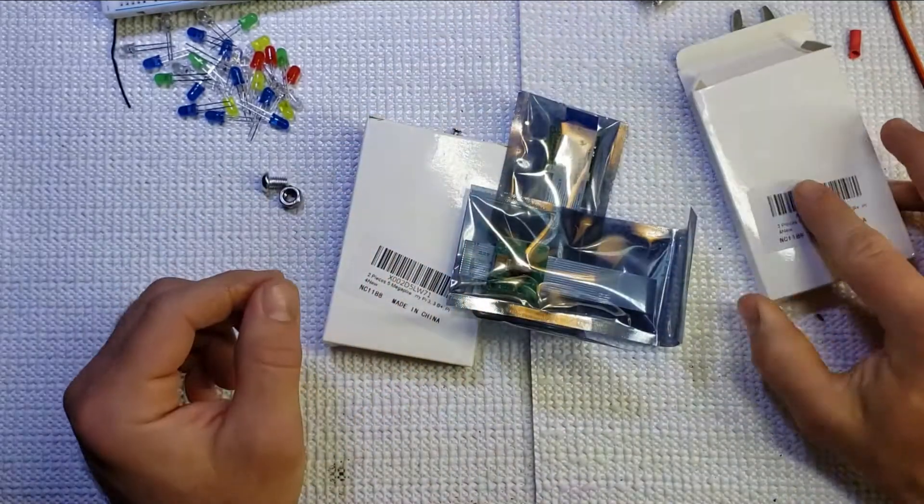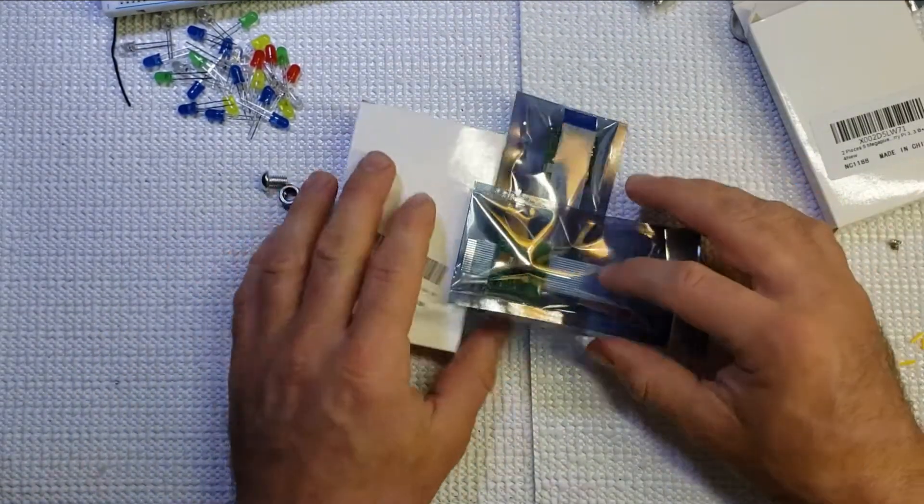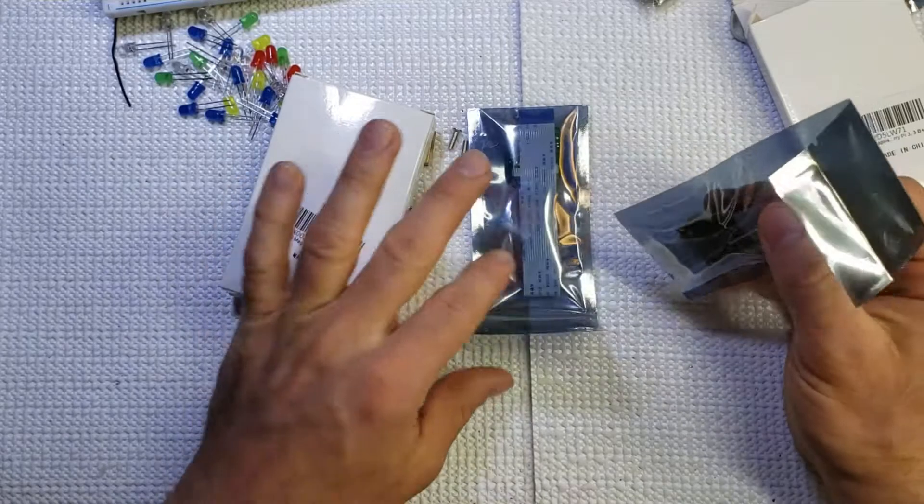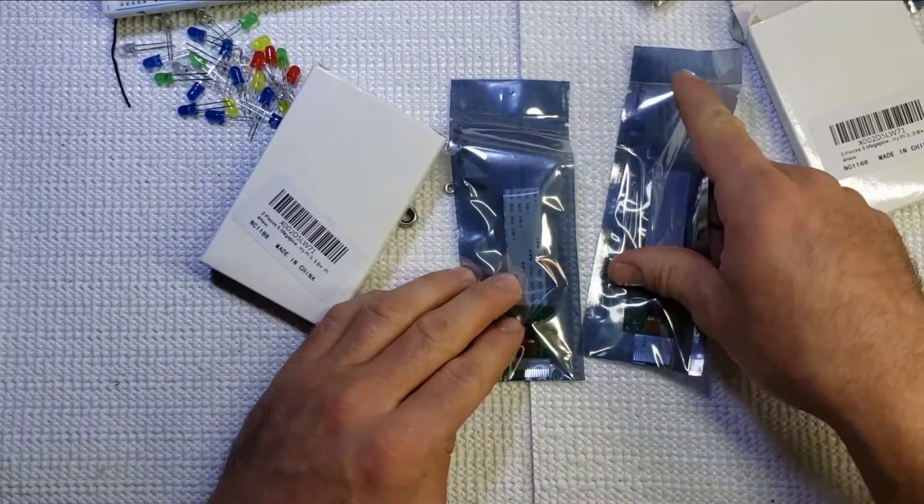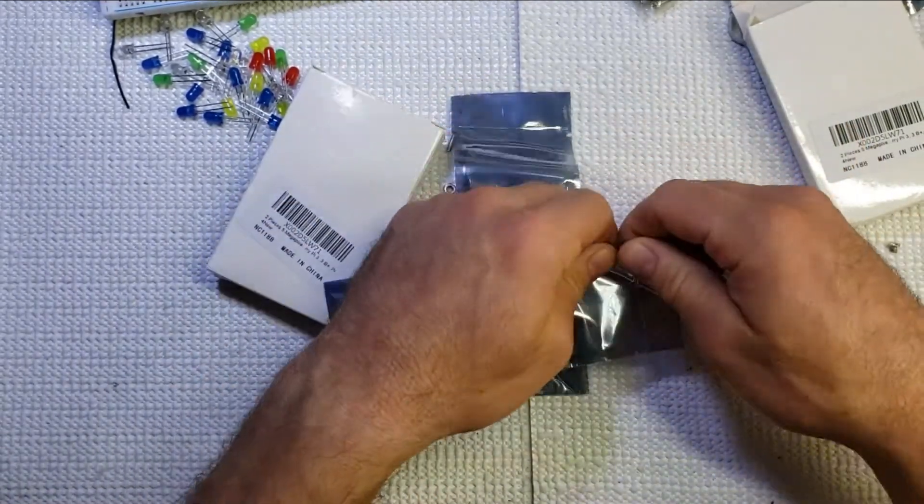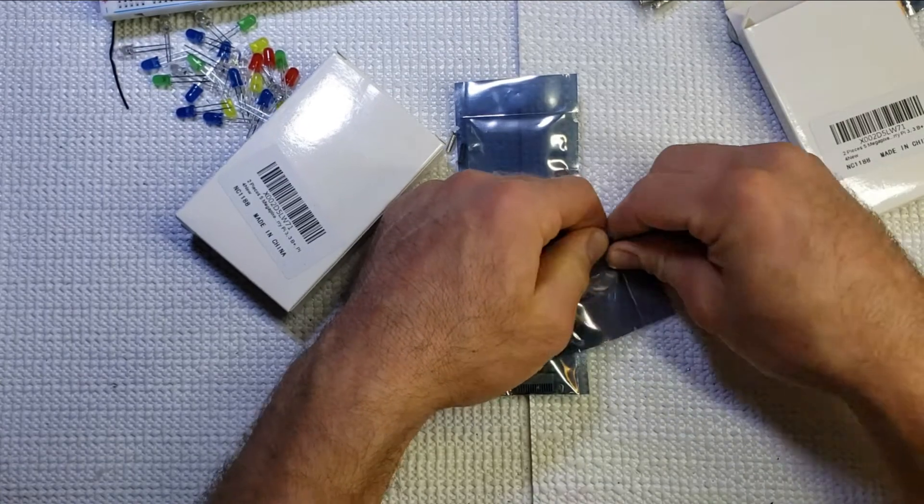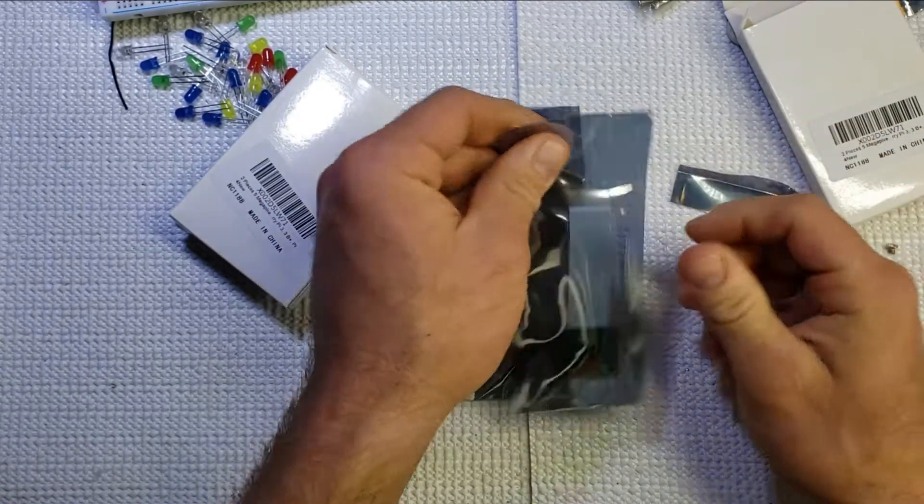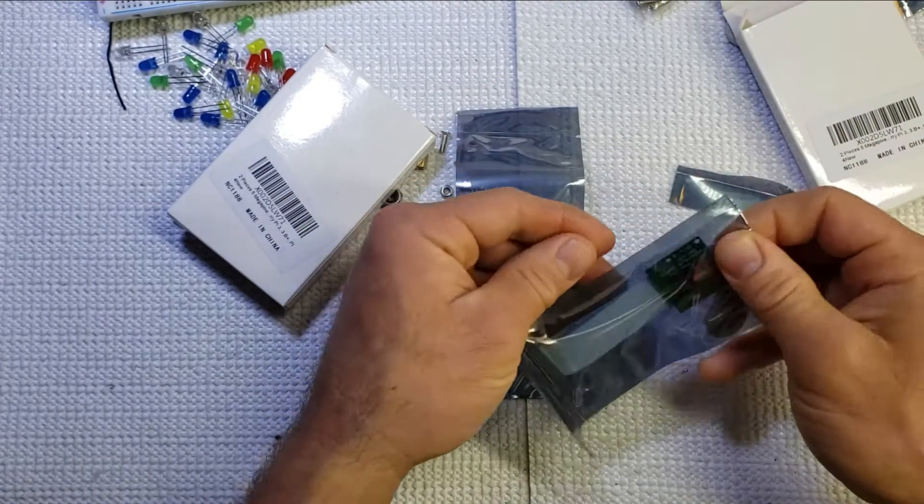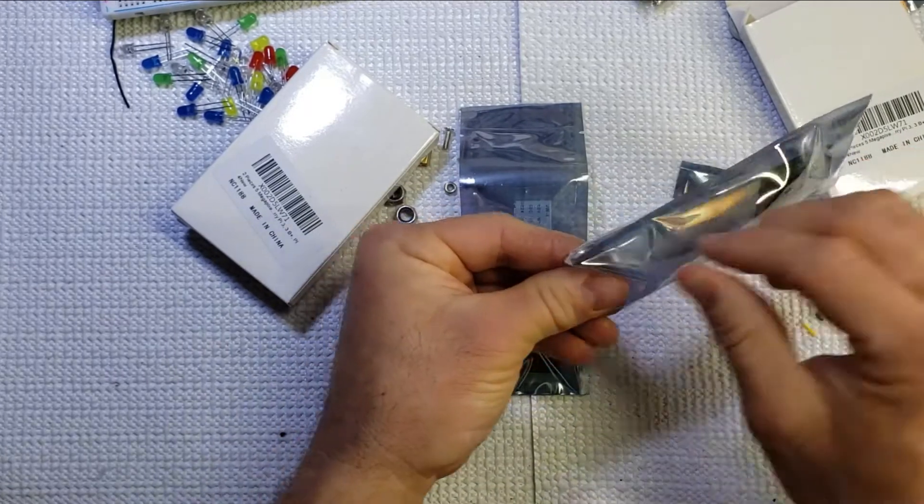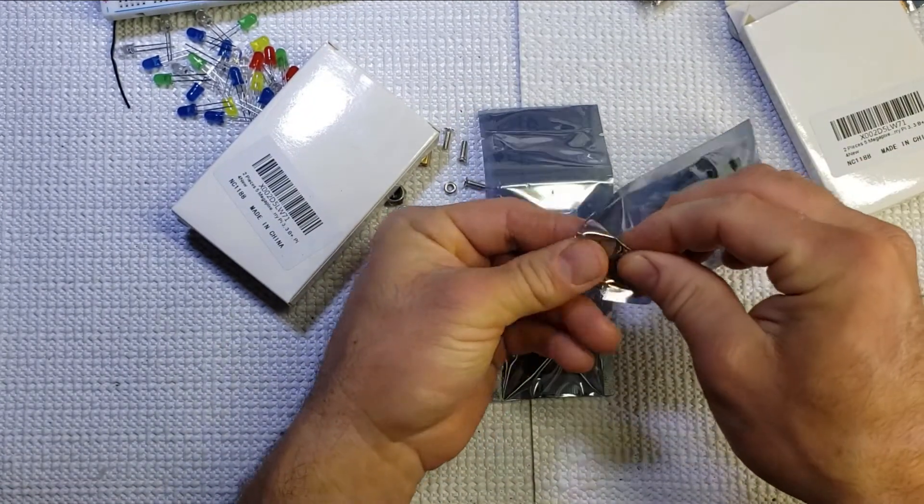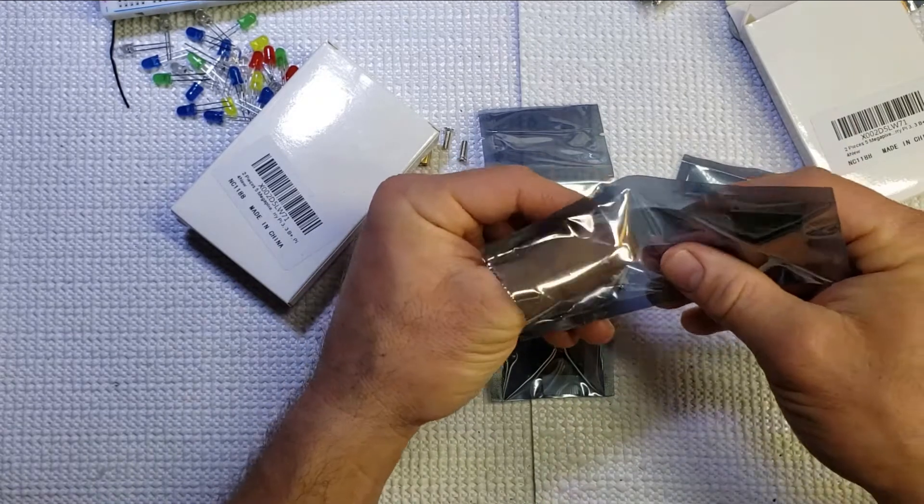Setting the box off to the side here. Since this is a double pack, they are both the exact same thing, as you can see. They are in the static-free packaging. Opening up that packaging, we can just slide that camera right out. Now there is a shorter ribbon cable on these cameras. There are options for longer ribbon cables if you think you might need them.